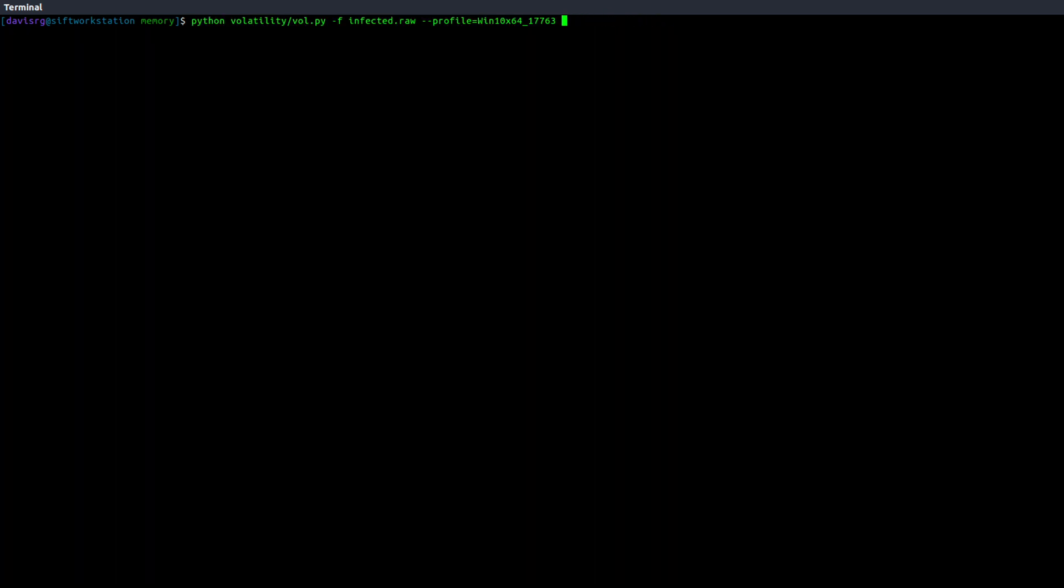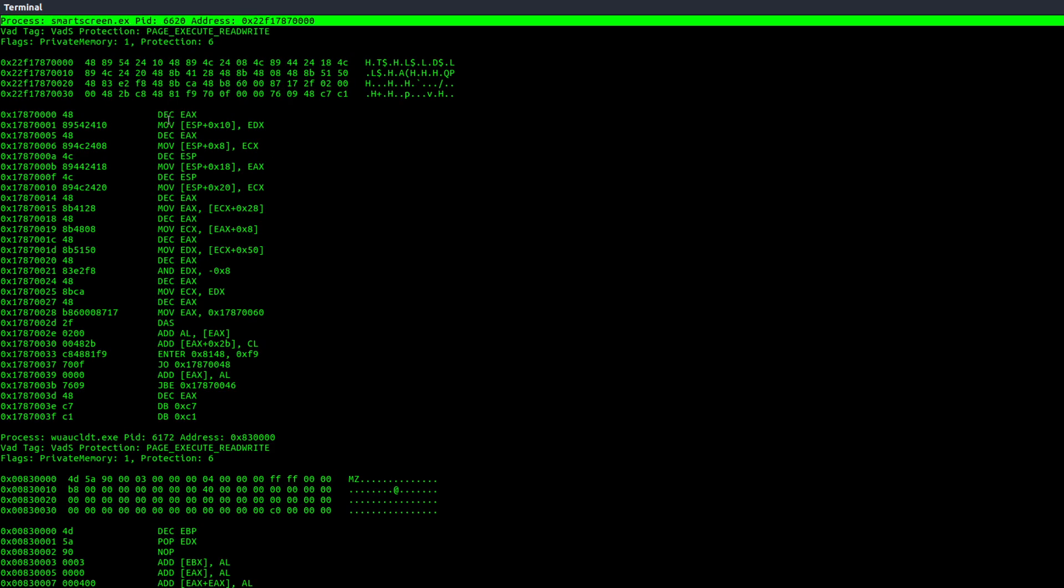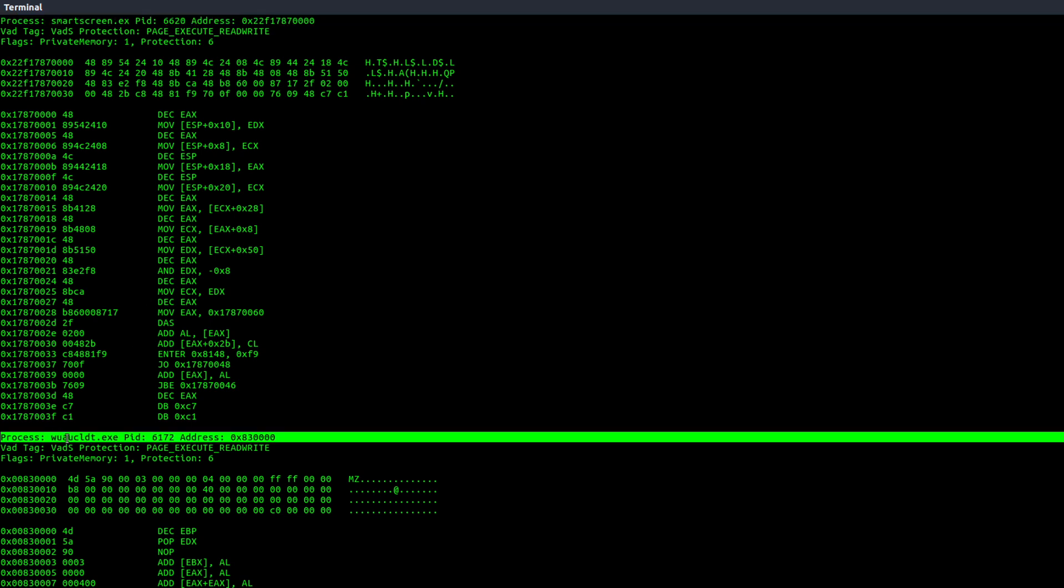So now, I might do something like run MalFind, which shows us evidence of hidden or injected code. Remember, we already have a few PIDs that we think aren't normal, some things that we actually want to look a little bit closer at. So let's see if MalFind finds any of those same PIDs. Now, as always with MalFind, there are going to be, likely, some false positives, and SmartScreen.exe is such false positive, so we can ignore that.